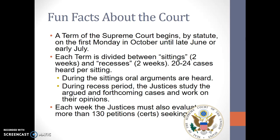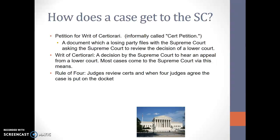The term of a Supreme Court begins by statute on the first Monday in October and lasts until late June or early July. Each term is divided between two sittings and two recesses, with two weeks on and two weeks off between October and June or July. The Supreme Court usually hears 20 to 24 cases per sitting. During the sittings, they have oral arguments first, and there's a recess period where the justices study, argue amongst themselves, and write their opinions. There are two types of opinions: dissenting or majority.